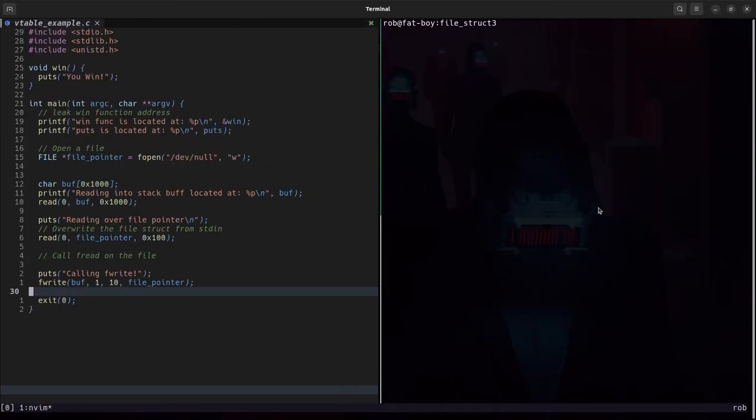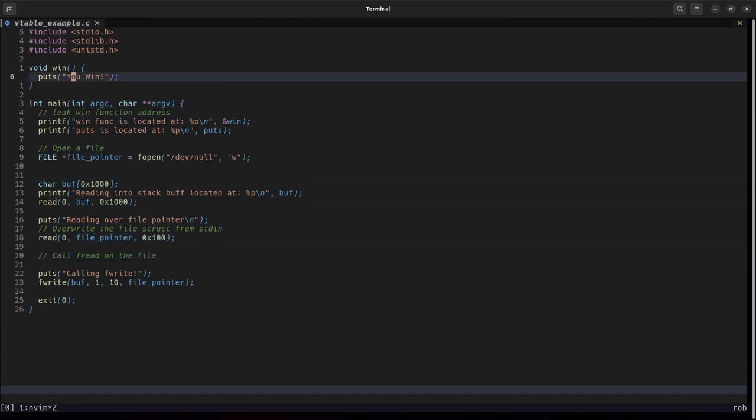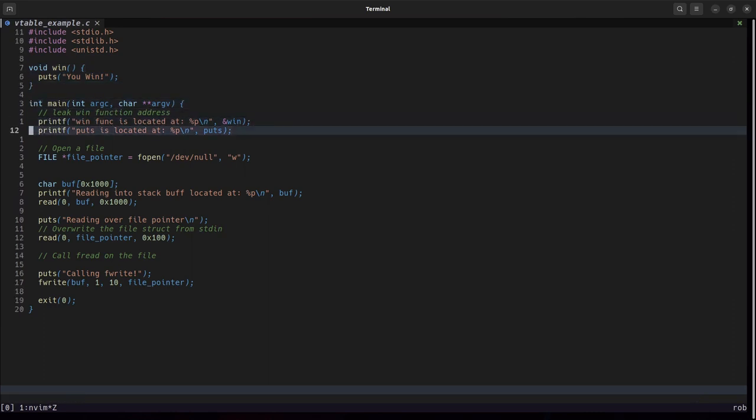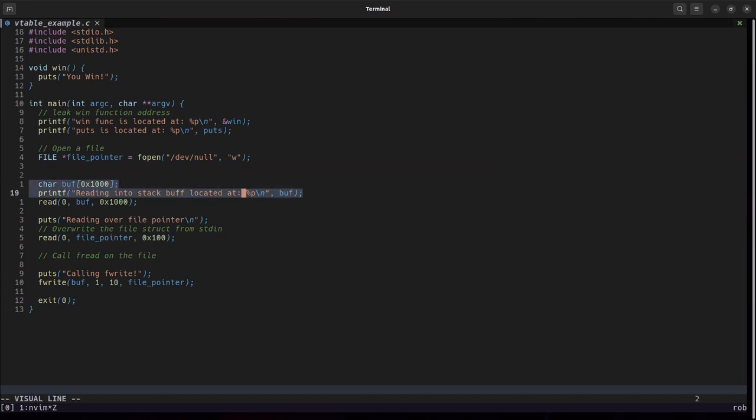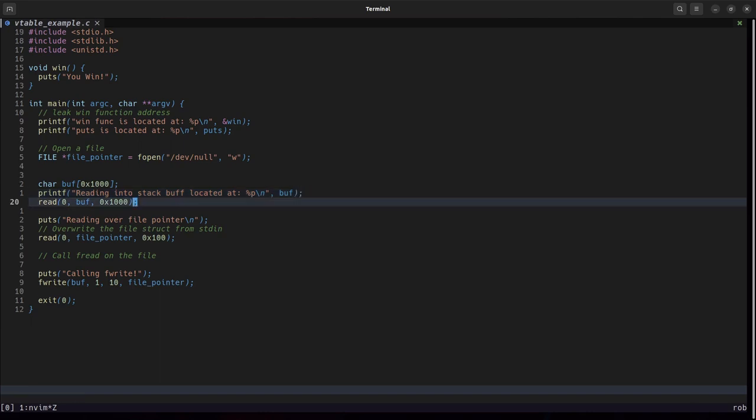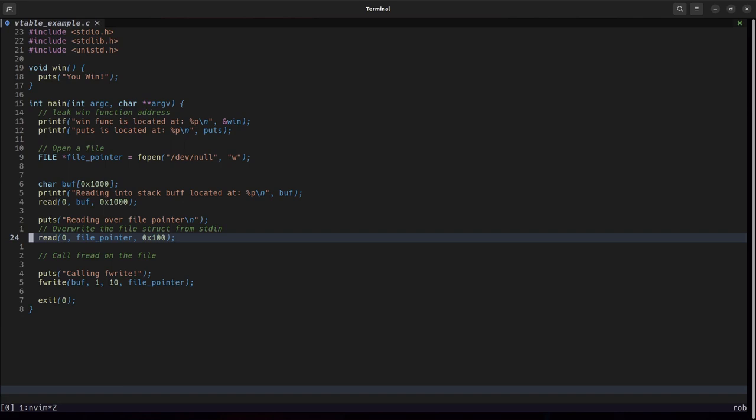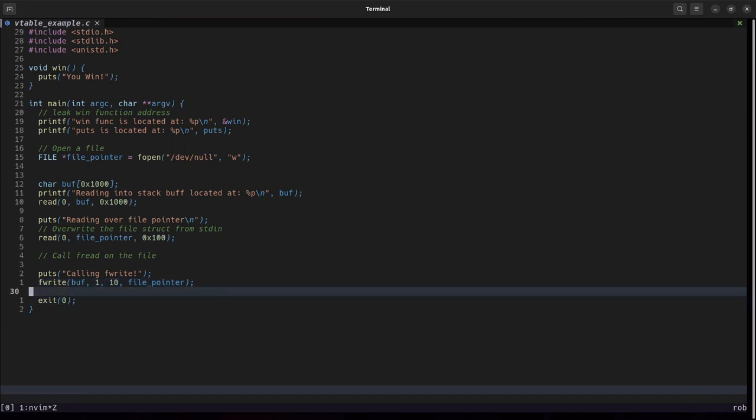What we have here on the left hand side is a vulnerable C program. This program is extremely generous. We have a vulnerable win function. Main is going to leak out the address of win. It's also going to tell us where puts is inside of libc. It's then going to call fopen on /dev/null. Next, it will allow us to read into the stack whatever we want. There is a giant buffer sitting on the stack here and it tells us the location of this buffer and then allows us to write whatever we want into it. Lastly, the program will let us know that we can overwrite the file struct and then allows us to do so. It then calls fwrite on the file struct and then calls exit. Because it calls exit, we can't use an arbitrary write to overwrite the saved RIP.